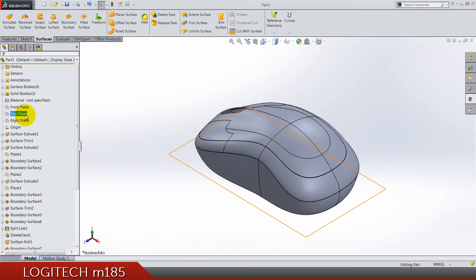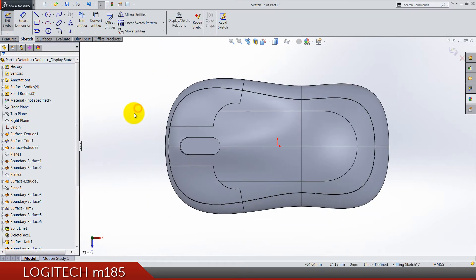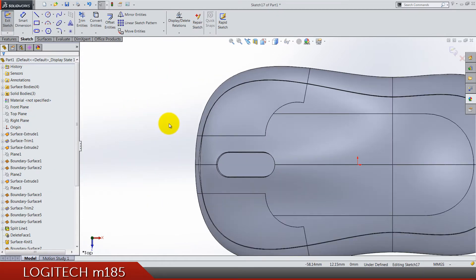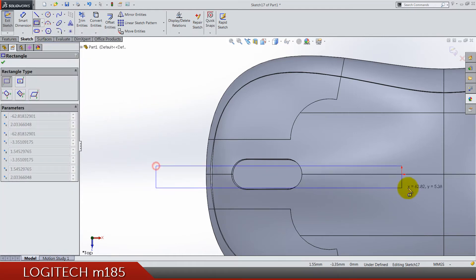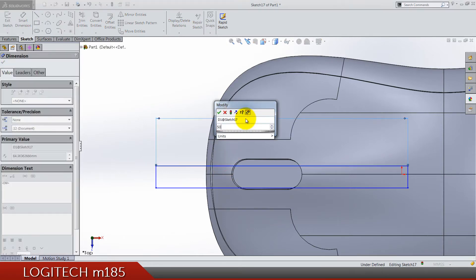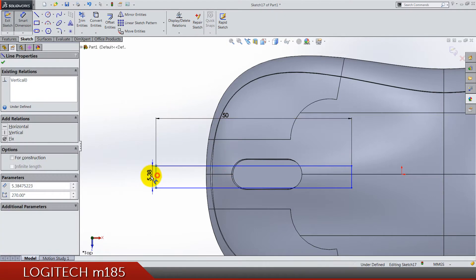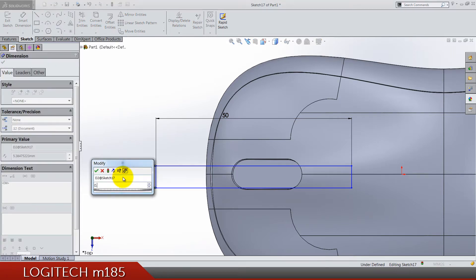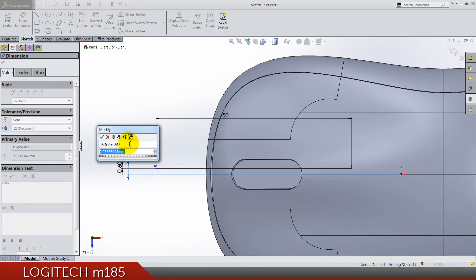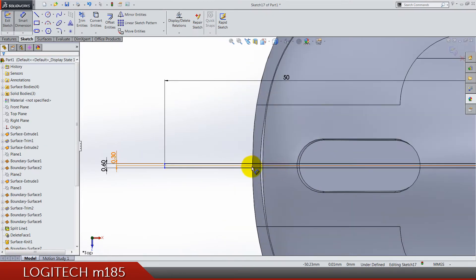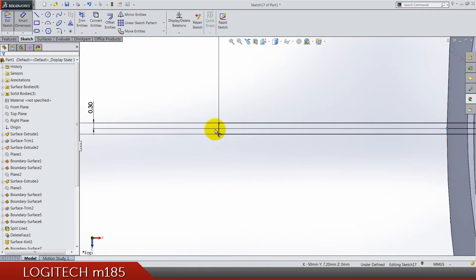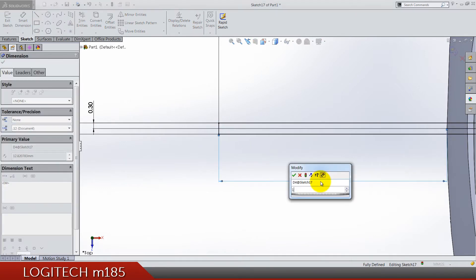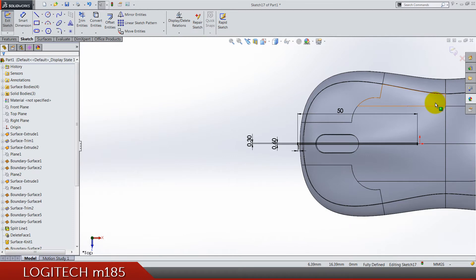Top plane sketch. Do a rectangle by two points something like this. The length should be 50, this dimension is 0.6, and from the origin to this top line is 0.3. From this point to this edge we have one millimeter.